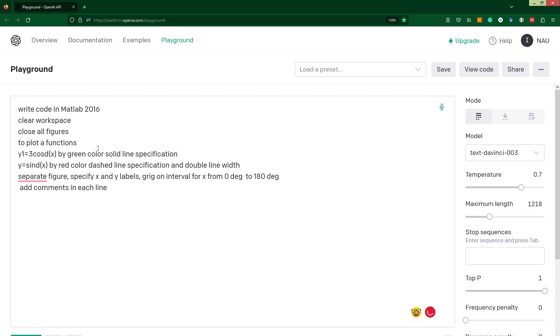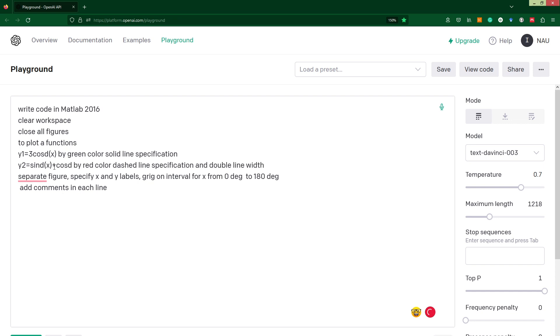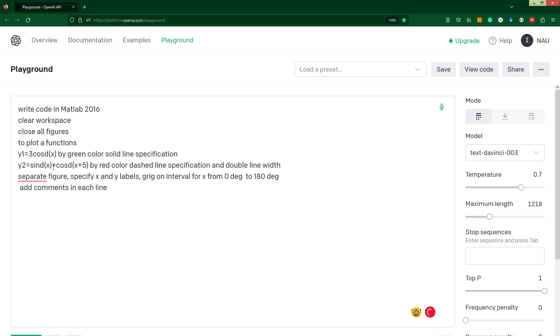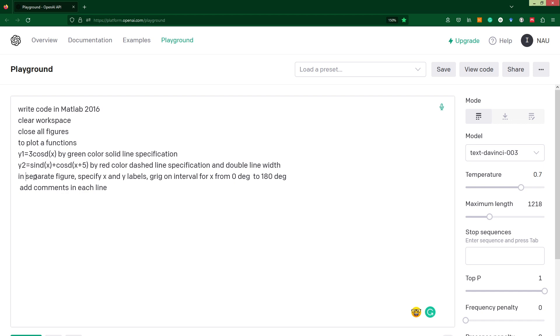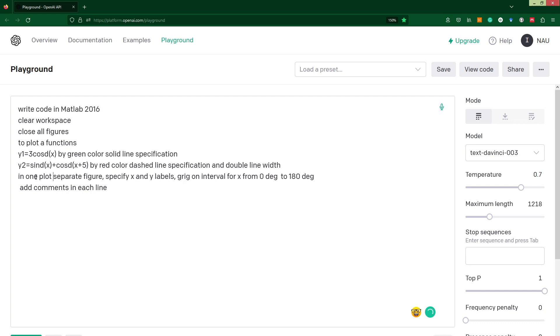Then I will change probably second my function to y2 sine d, could it be plus cosine d from x plus 5. Here probably I need to specify how I would like to get my plot, and in my case I would like to put everything in one plot. Just add in one plot and separate figure. Let's submit and see what we will have.